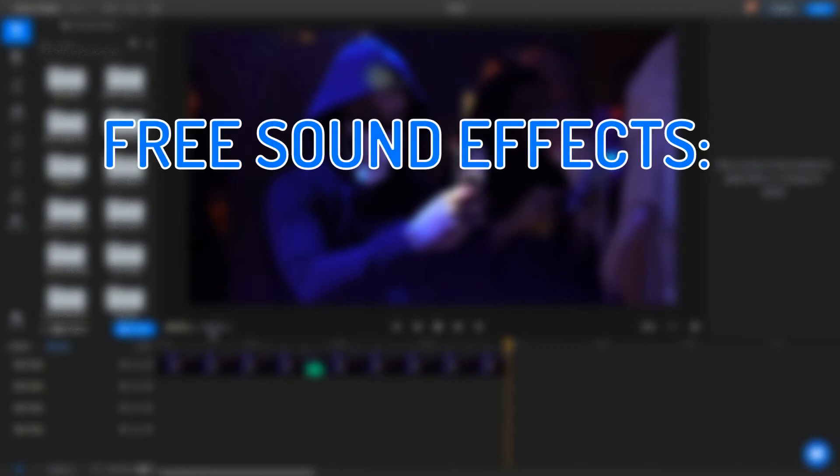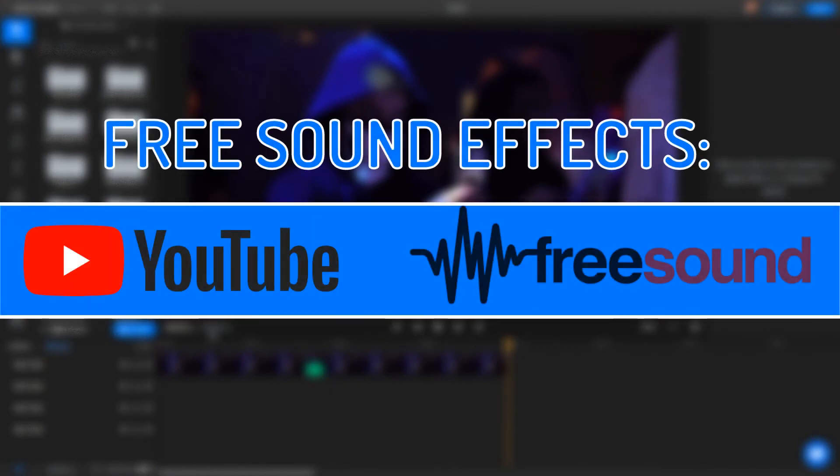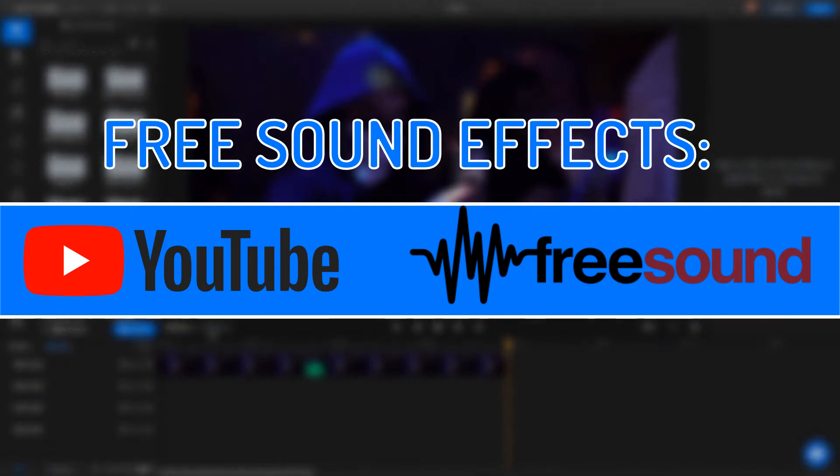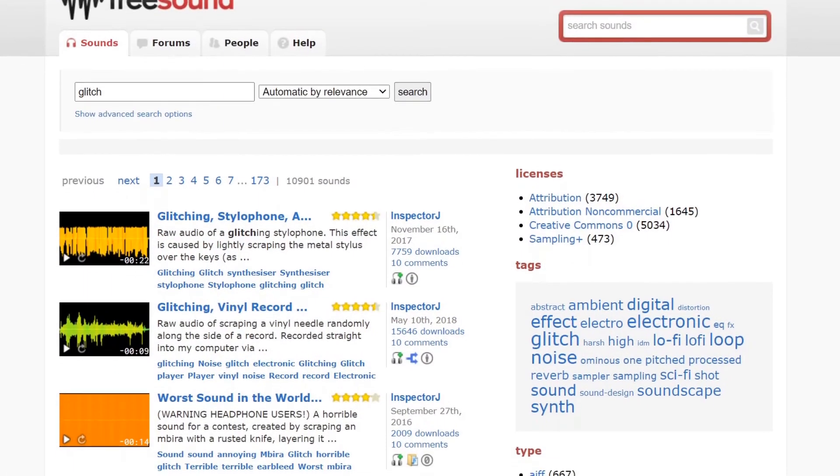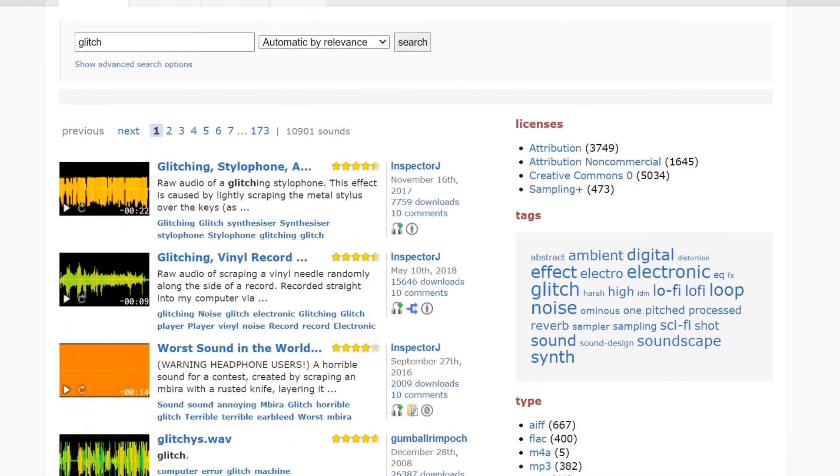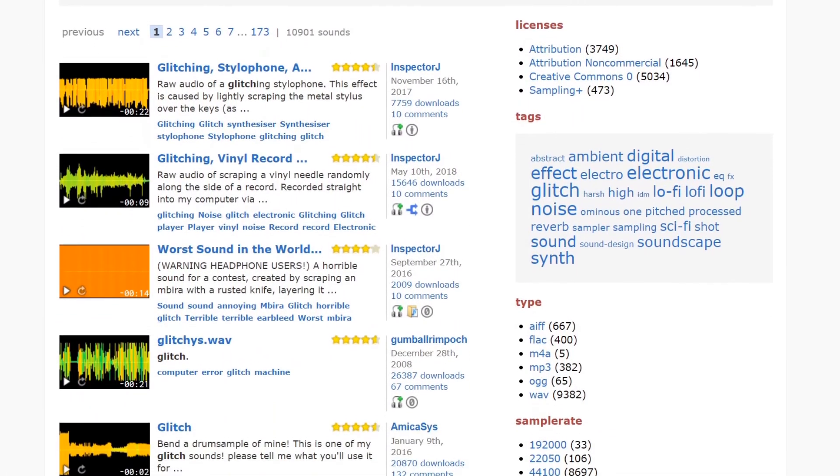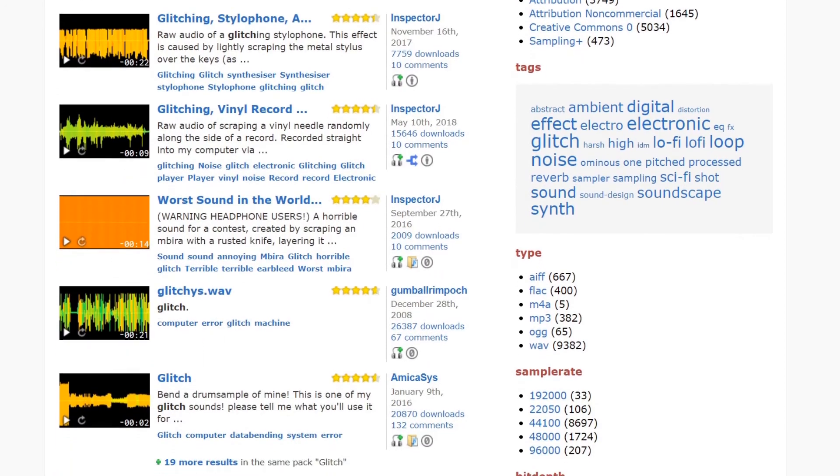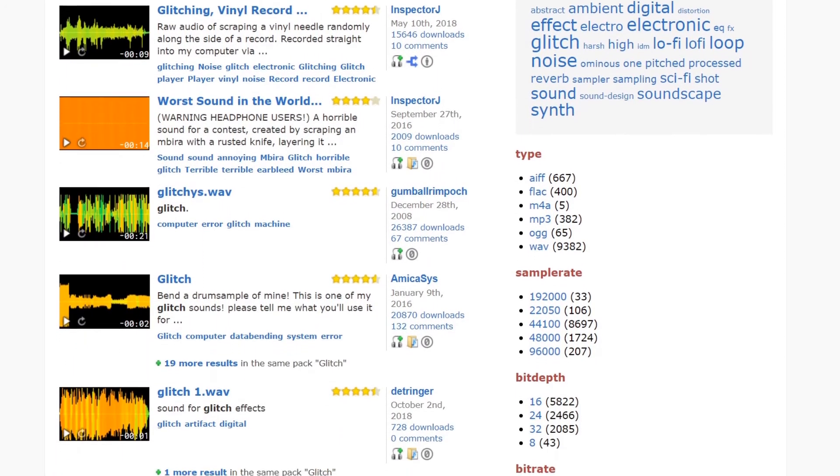You can find plenty of free sound effects either on YouTube or by going to freesound.org. When using sound effects you've found on the internet, please make sure to check the terms of agreement and give credit to the original creators.